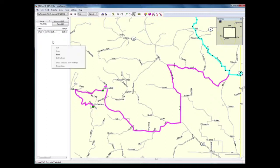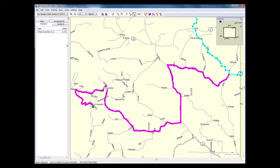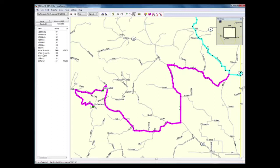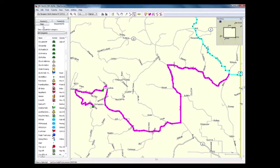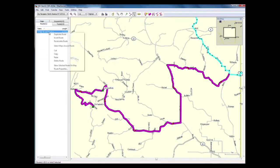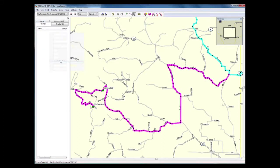Go back to your original, right click, paste. You now see that it is there, and you can verify that it is now a track. Go back to routes and delete it — now you have a track.